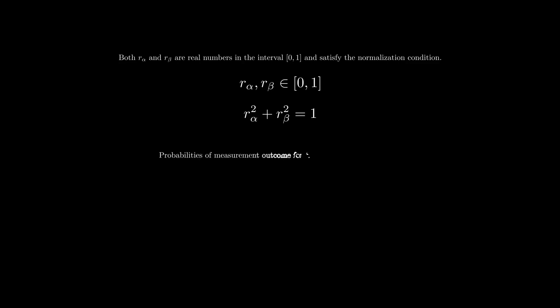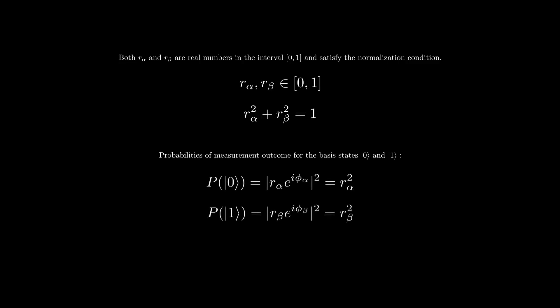The probability of measuring the qubit in state 0 is r alpha squared. Similarly, the probability of measuring the qubit in state 1 is r beta squared. Since there is no other chance than measuring the qubit in one of the basis states 0 and 1, the sum of probabilities must be 1.